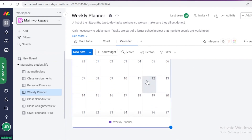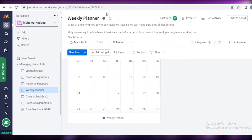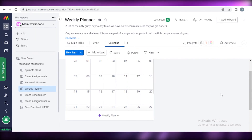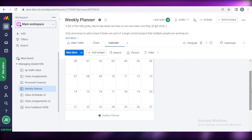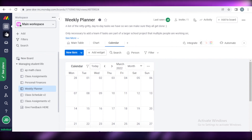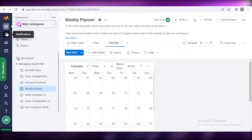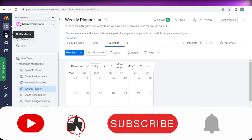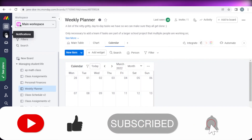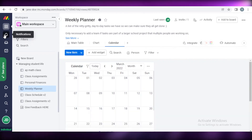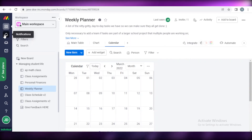So that was it for today. I hope you guys found this video helpful and you are now able to start managing your tasks on the calendar on Monday.com. Make sure to leave a like, subscribe to the YouTube channel, and share this video with someone that might need it. I will catch you guys in the next video.